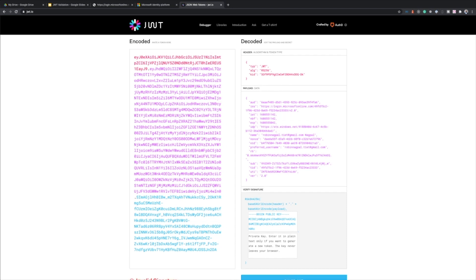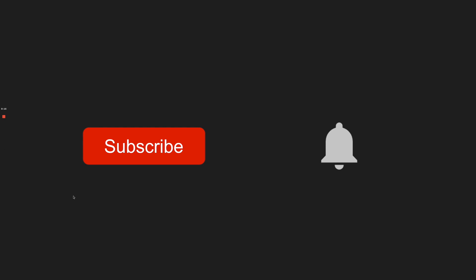This is how the signature is verified — if the signature is changed, or anything in the content is changed, the verification fails. This is how in OAuth the ID token can be safely distributed to the client application, and the client application can verify whether the token was issued from the right place and whether the contents are all valid. I hope this video was helpful — if you like it please hit the thumbs up button and subscribe.